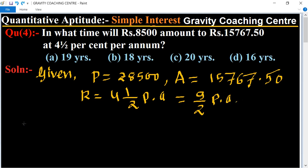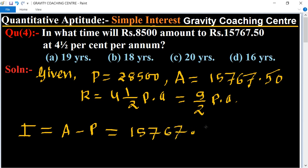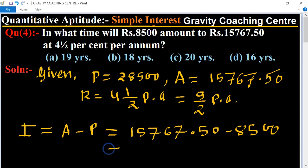First of all, we find the interest. We know that the formula: Interest equals Amount minus Principal. So Interest equals 15767.50 minus 8500, which equals 7267.50.